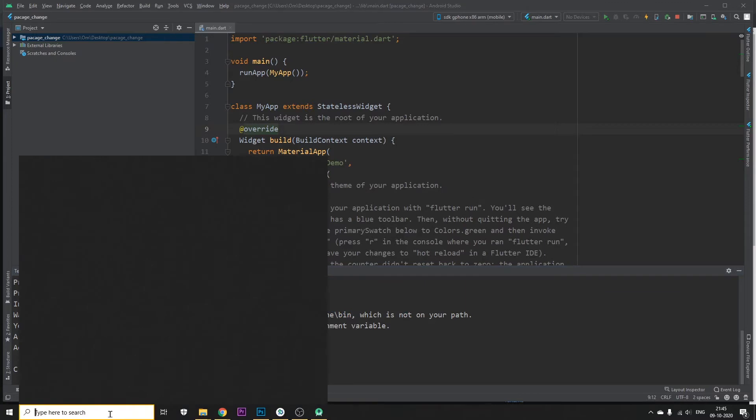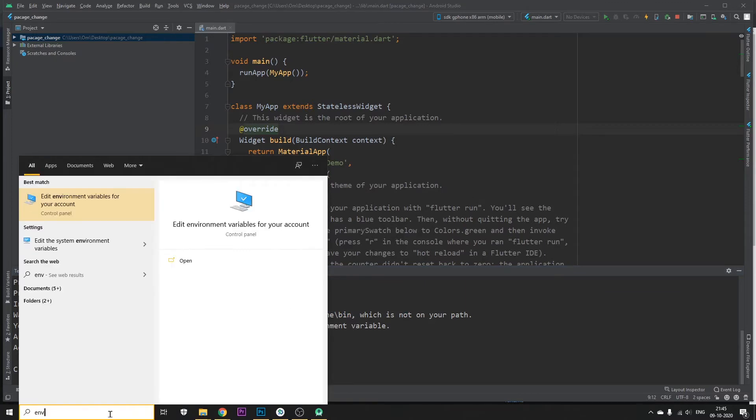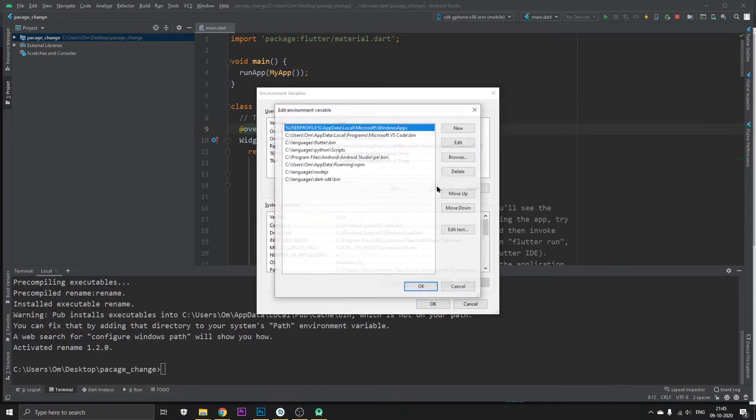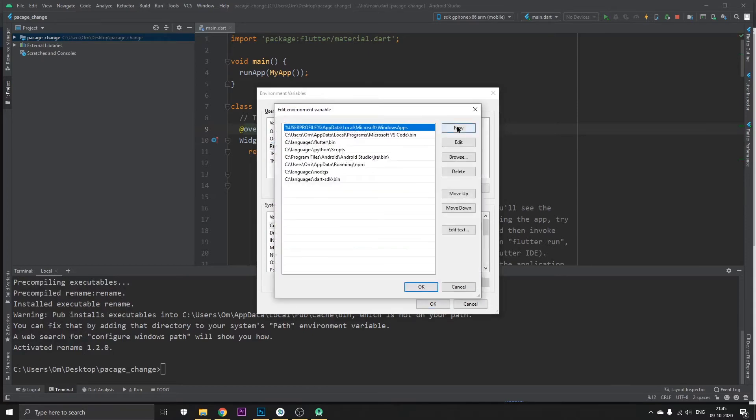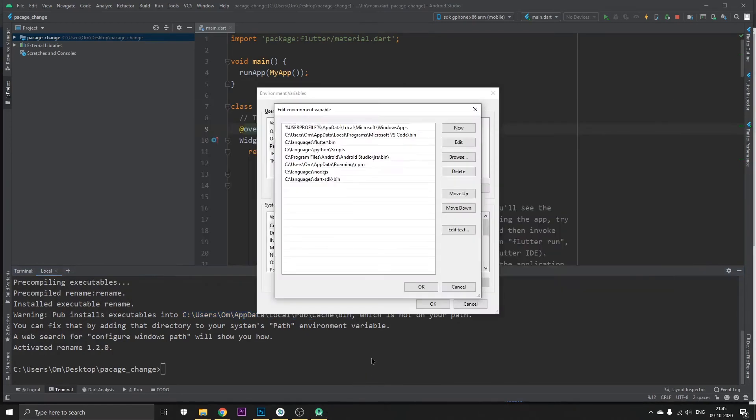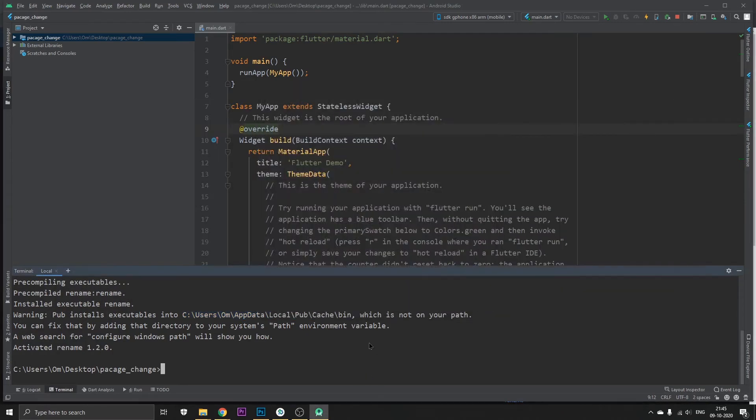So what we need to do is go to environmental variables and go to path, click on edit. Here click on new, and basically just copy this whole path and paste it. Click on OK, OK, and that's it.